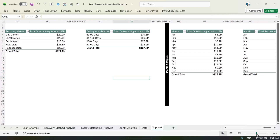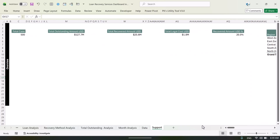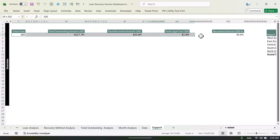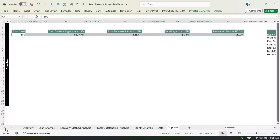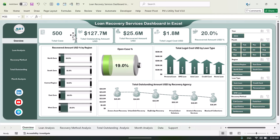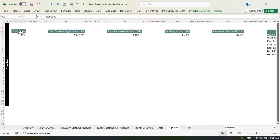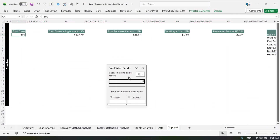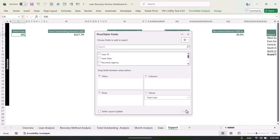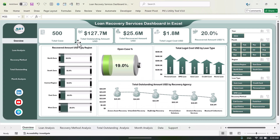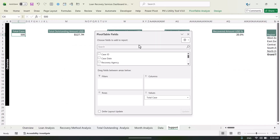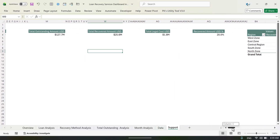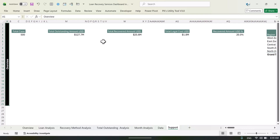We have created a support sheet to hold all the pivot tables. These pivot tables are used inside each dashboard page to create the top KPI cards and the charts. For example, here we are taking the total cases — this is the pivot table — and we are showing the total cases on the card.